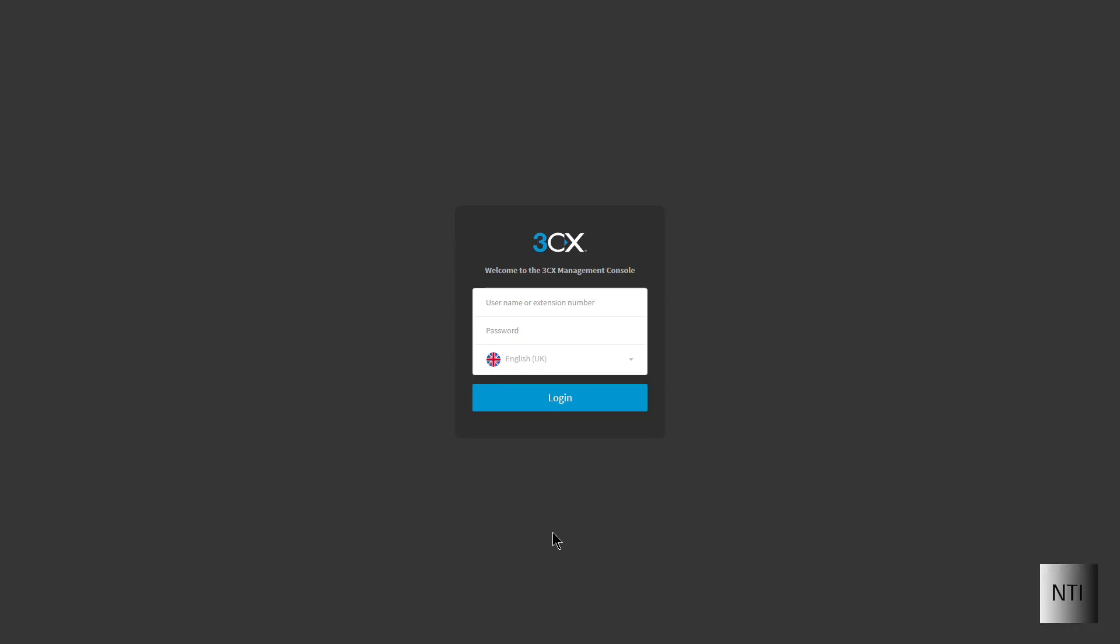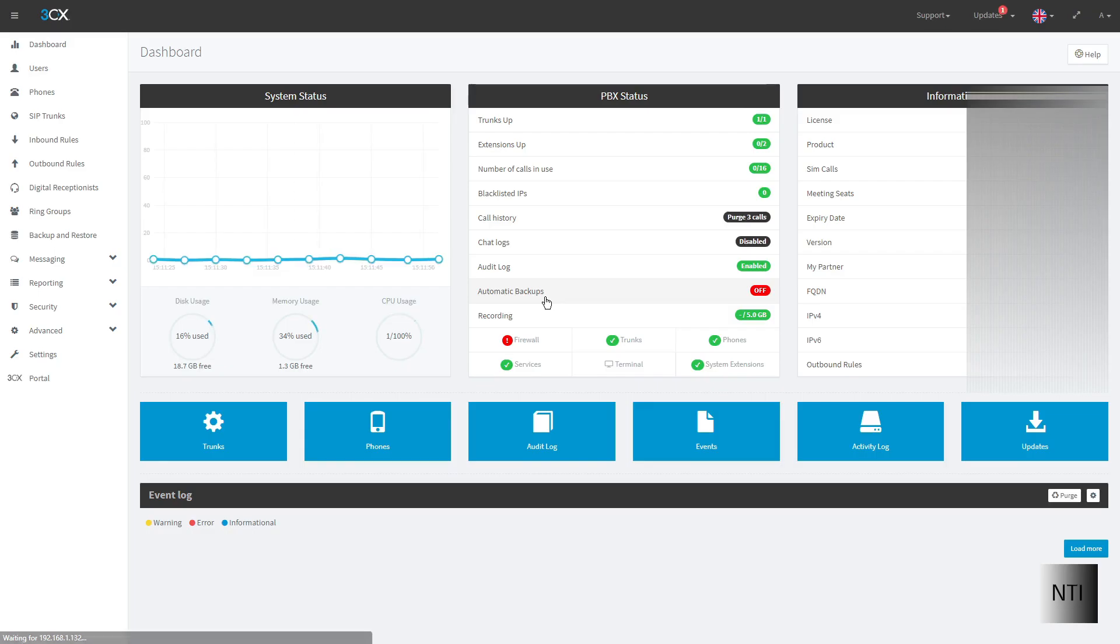Ok, so first of all I'm going to log in to the 3CX management console as you can see right here. And as you can see I'm in the dashboard.